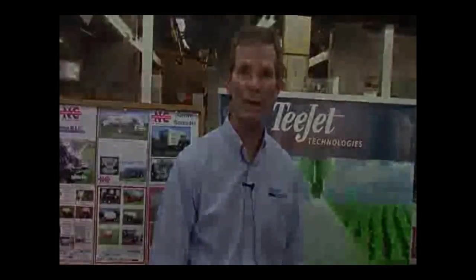Hello, I'm Brian Mathis with T-Jet Technologies. I'm here at Newton Crouch today where we'll be talking about T-Jet's new light bar, the Matrix 430.